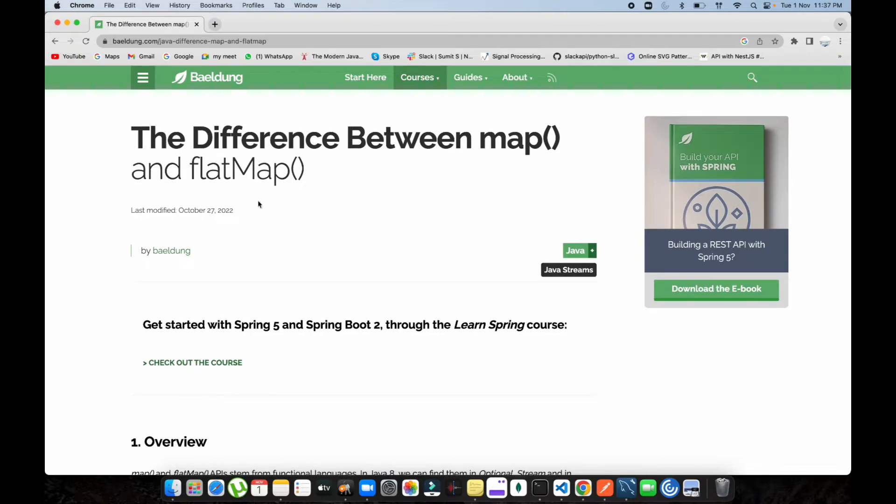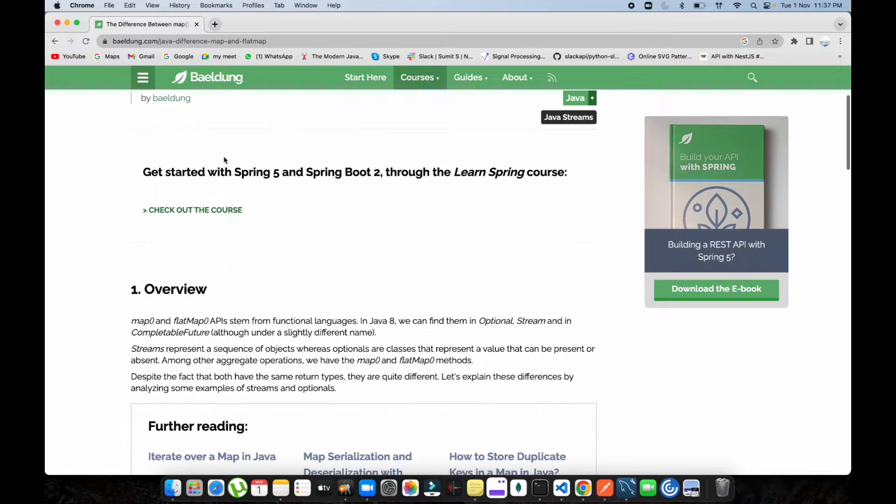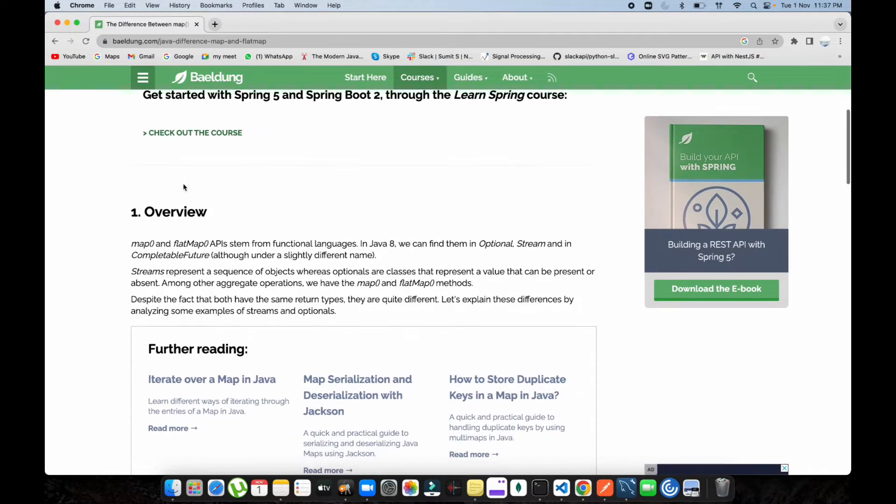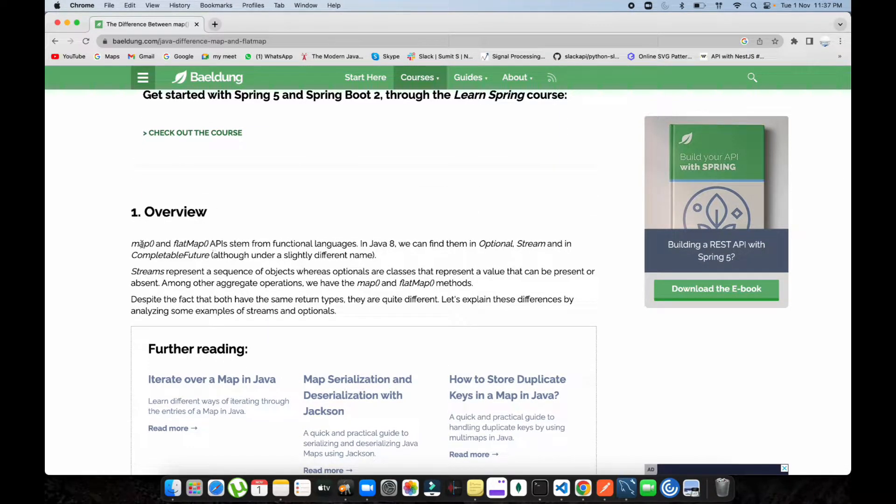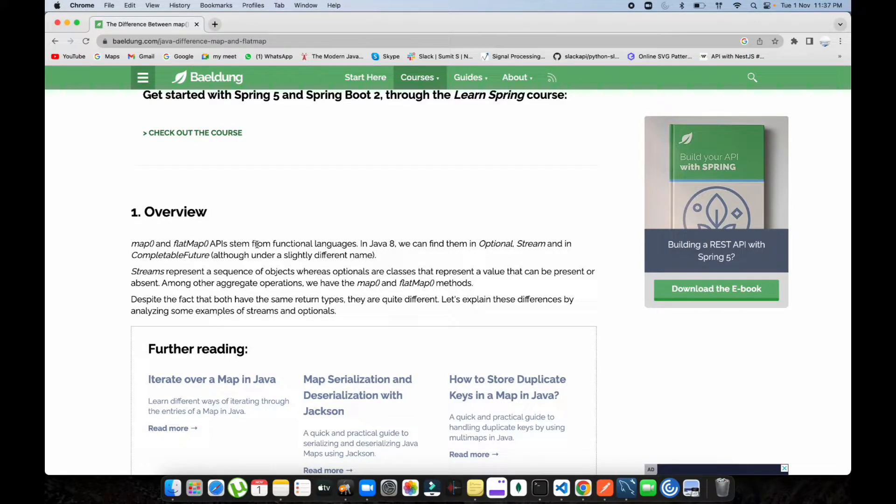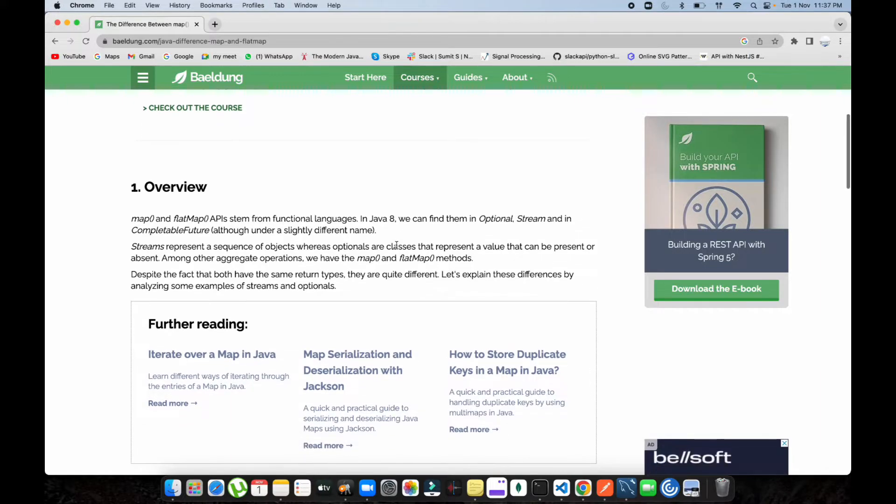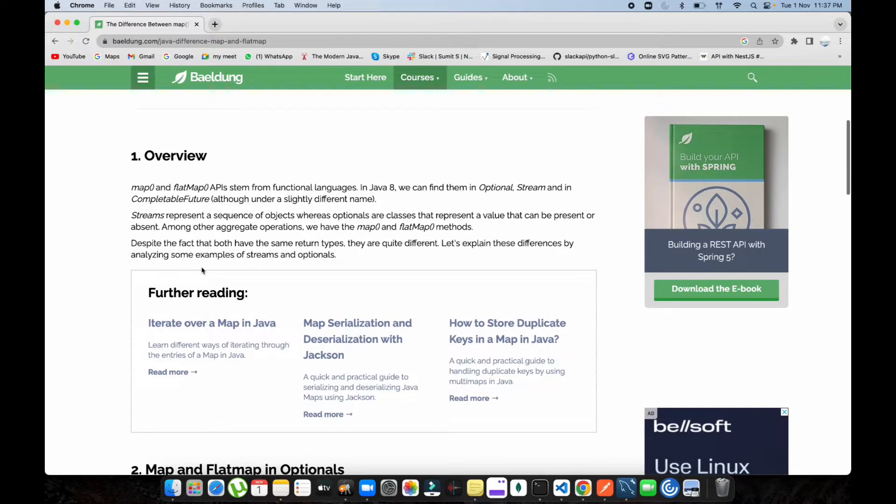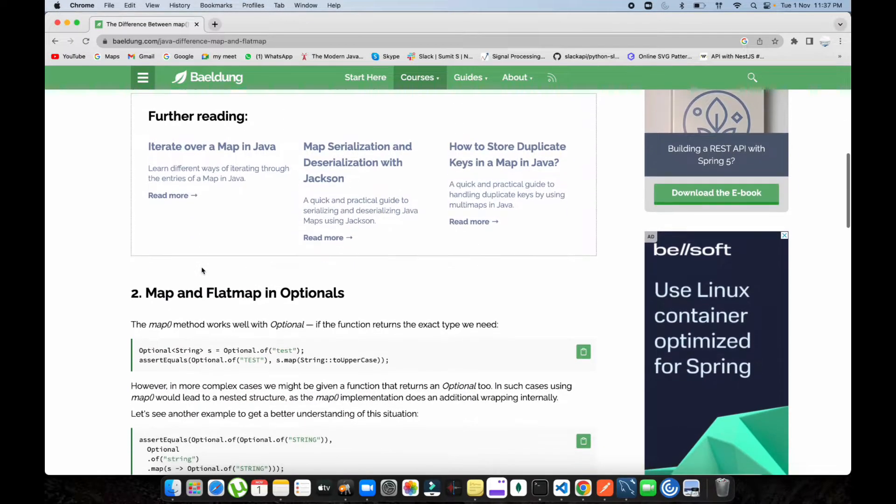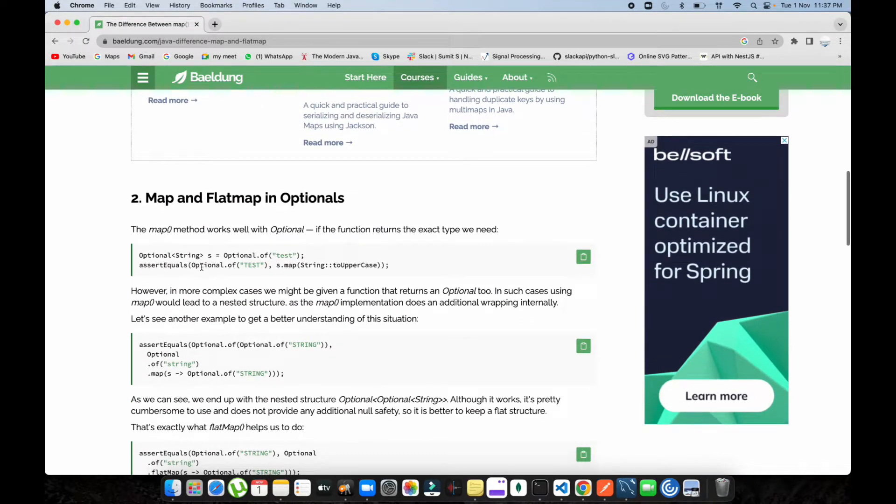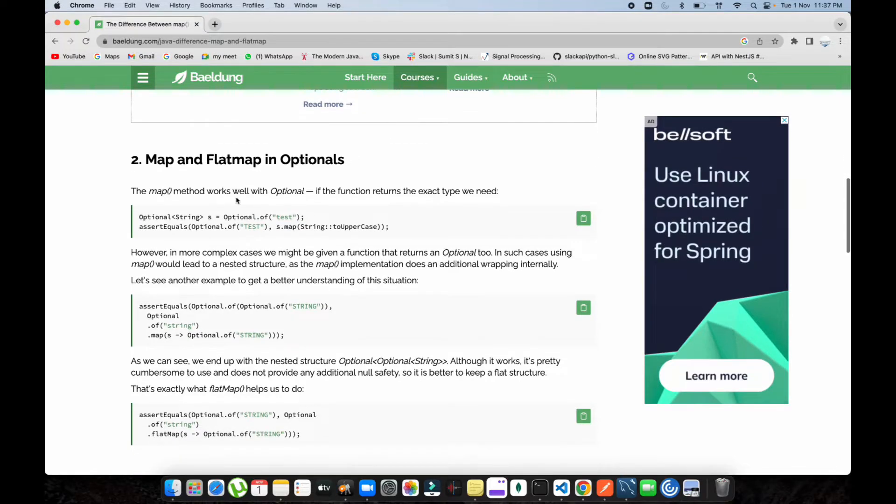This is one documentation I found. You can see the documentation of flatMap and map API stream from functional language in Java. We can find option stream and completable future, although with slightly different names. Stream representation is the same for both functions like map and flatMap.